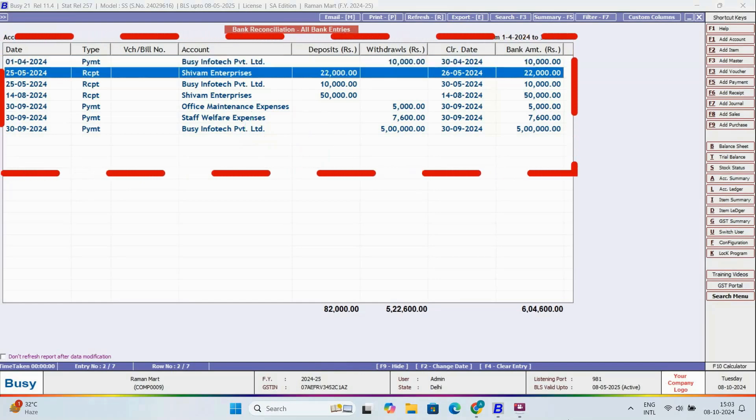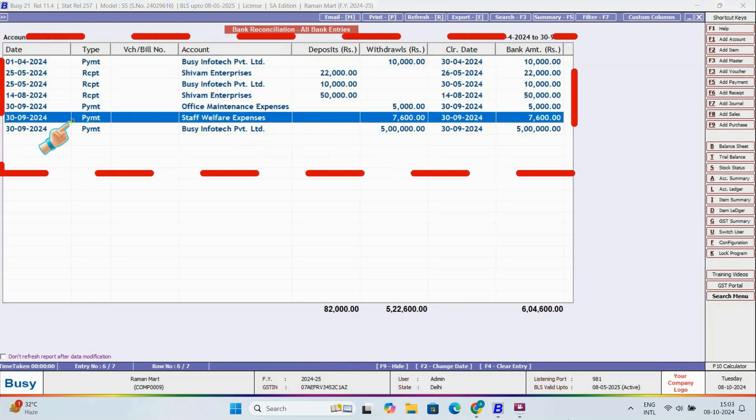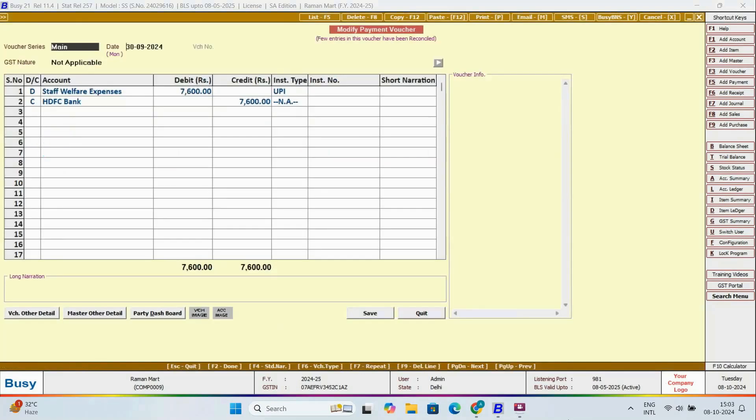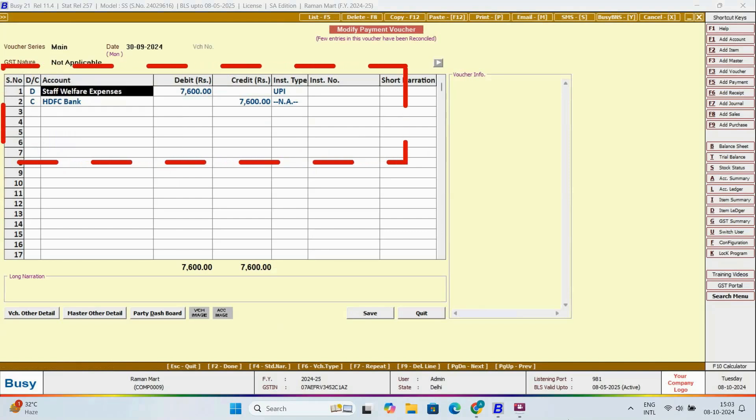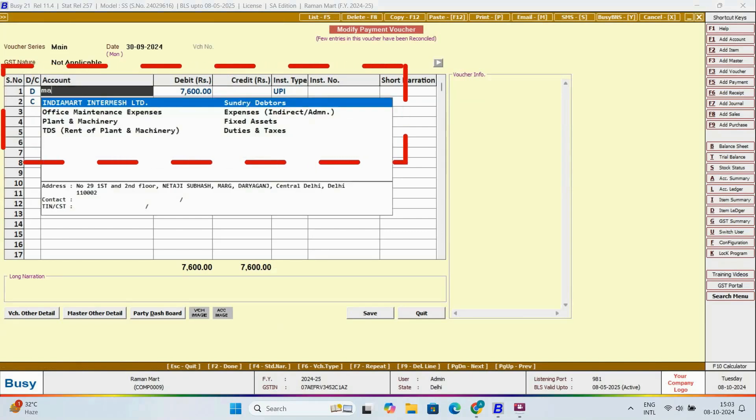Now, let's modify our voucher. Let's assume the account was incorrectly tagged, so we'll change the account and save the voucher.